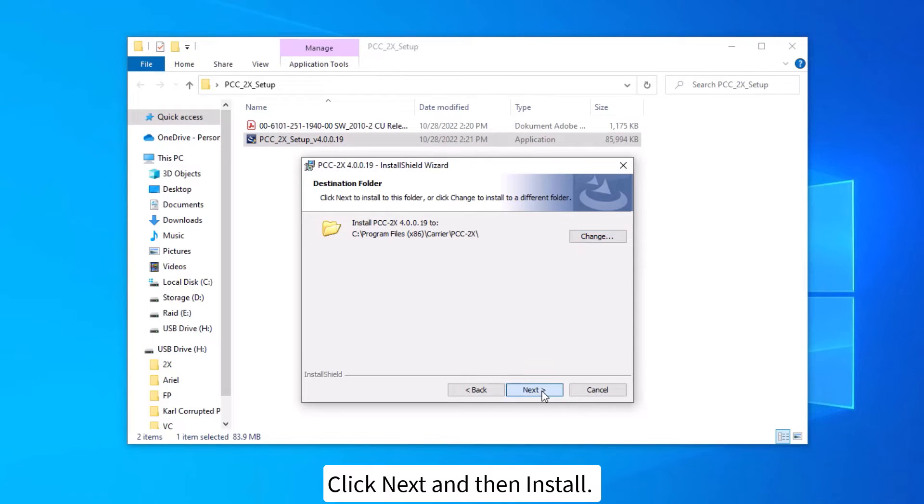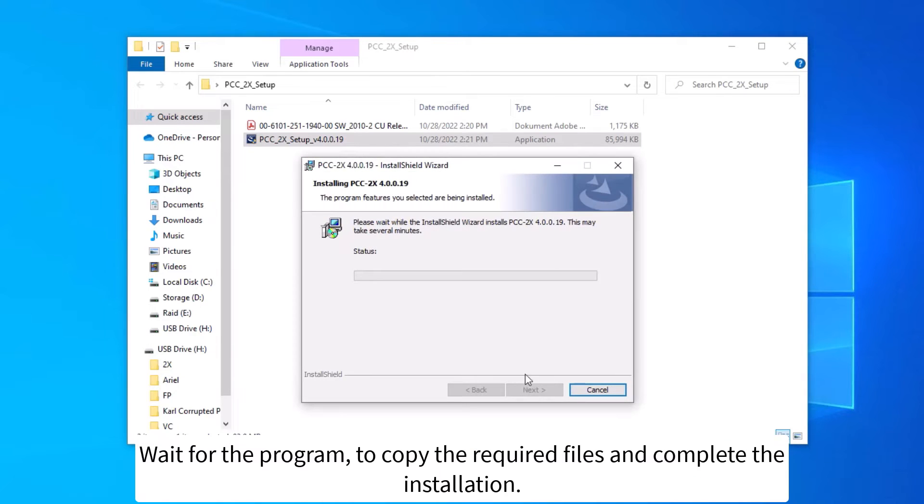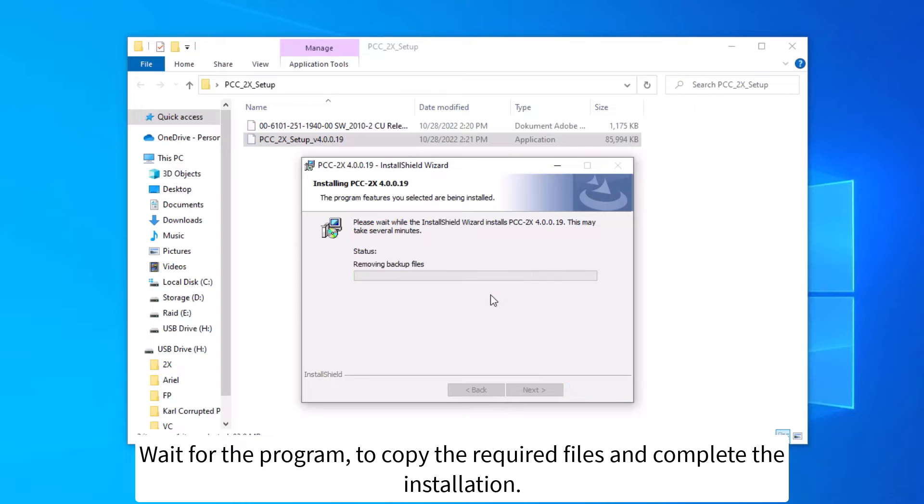Click next, and then install. Wait for the program to copy the required files and complete the installation.